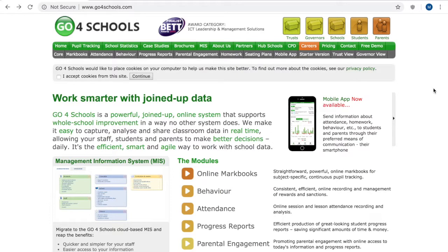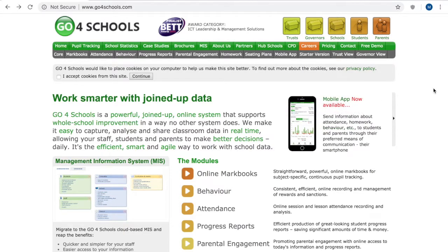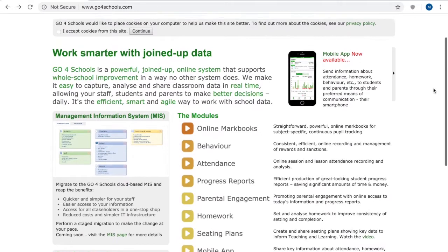So the first step for you as a parent will always be to go to Go4Schools.com and you can simply search that on Google or enter it in at the top and the main page will look like this.